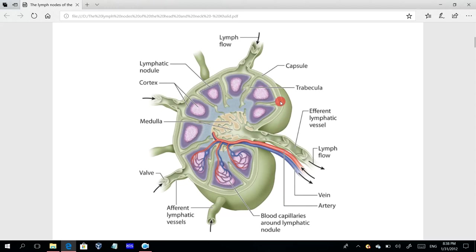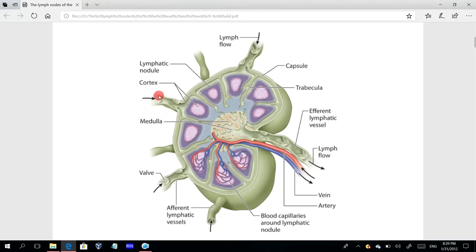The lymph node contains, from outside: the capsule, the cortex, and the medulla. The vessels around the node bring lymph from the tissue into the lymph node, and these vessels contain valves.